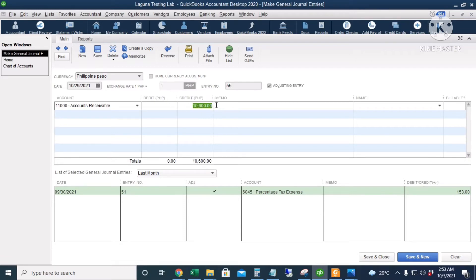And that's 10,600. So that's a tip, you can actually make the amount fields in QuickBooks as your calculator.